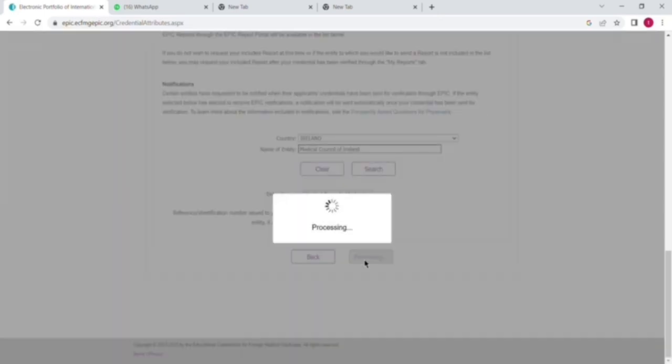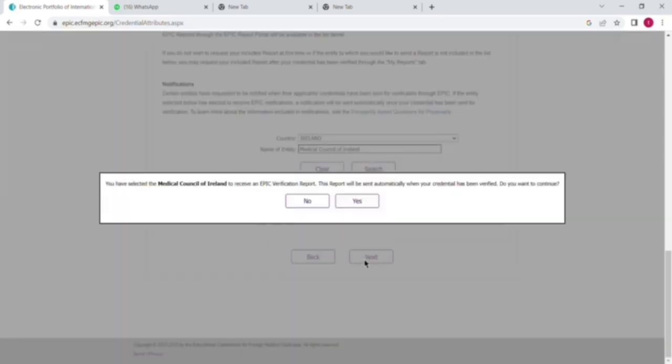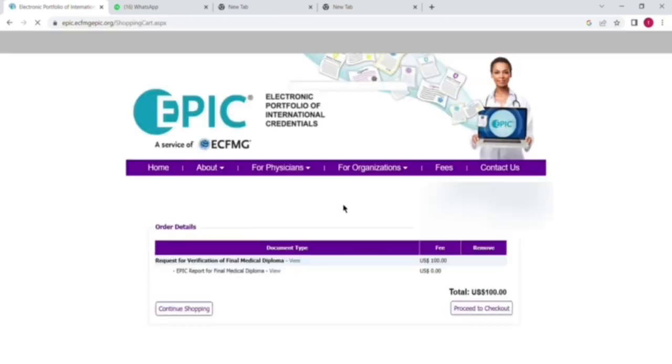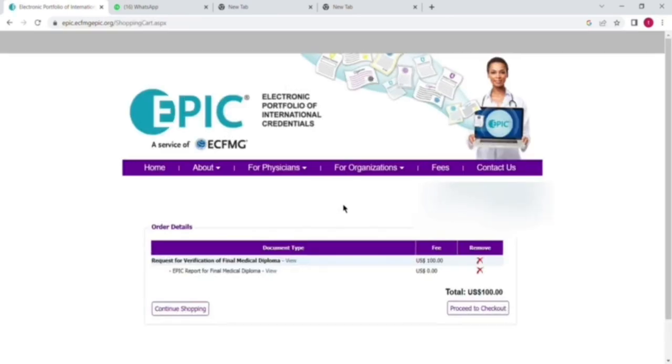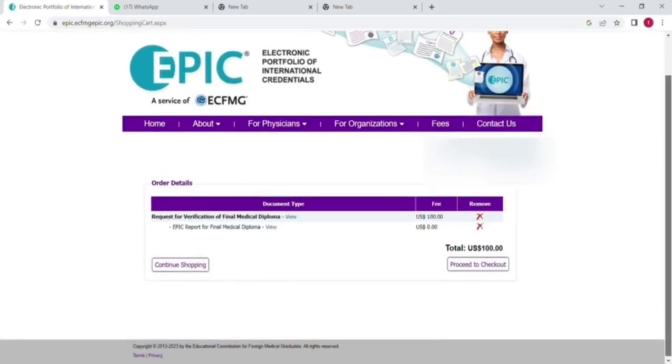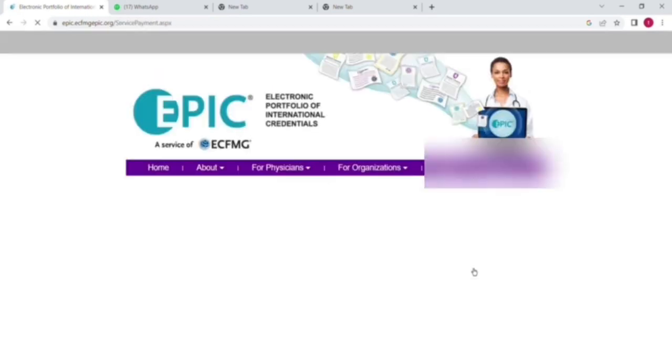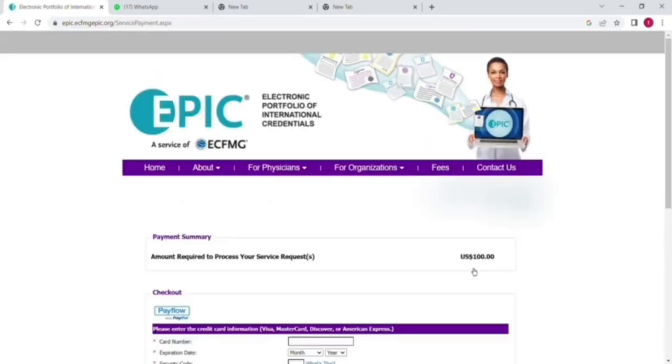I will select here the country Ireland and then write down the name of entity Medical Council and then click on search bar. After that, automatically the council name will be shown and you can select that. After that, you can see once again they have given the option that after verification should you want to send your degree verified document to Ireland Medical Council. Select yes.